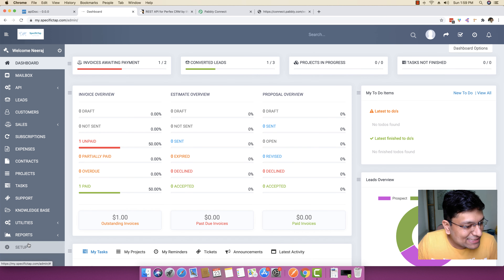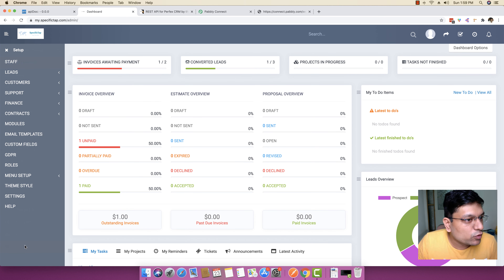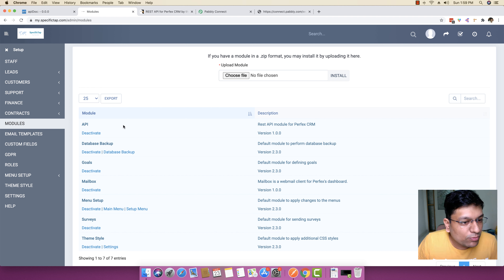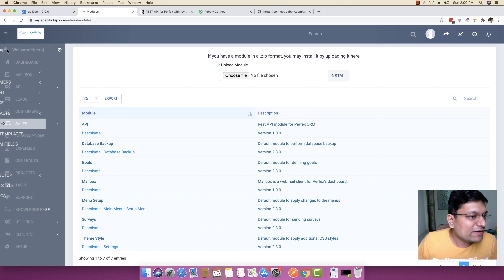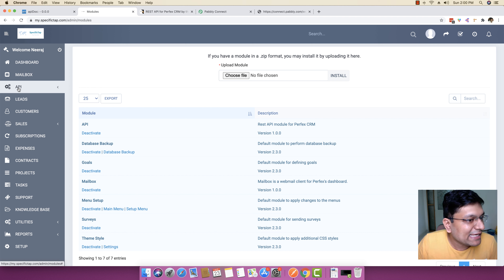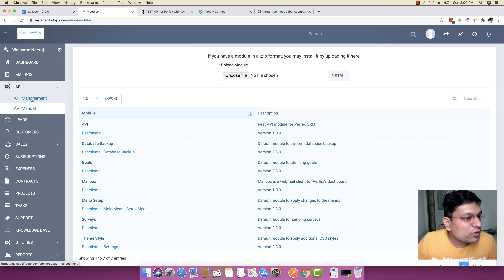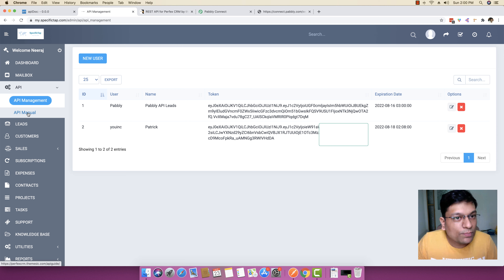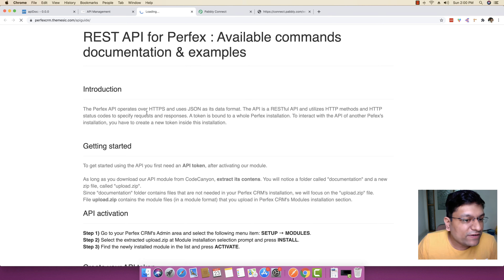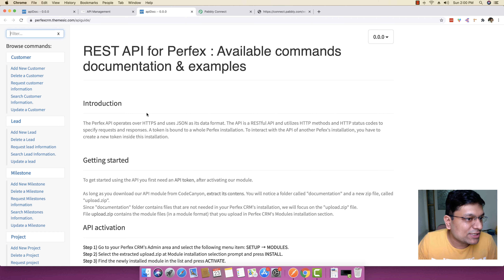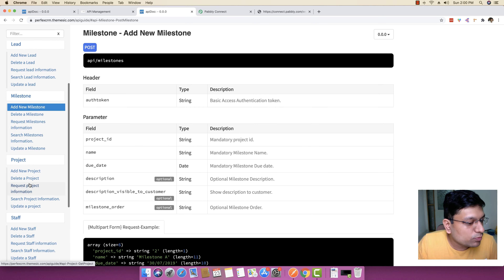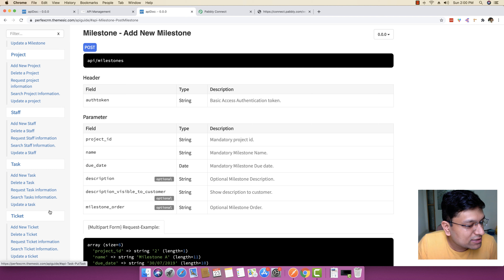So once you install this extension, you have to go to setup and then you have to click on modules to install this specific module. You can see if you go to module, you will see the API module is right here, which says REST API module for PerfexCRM. Because I have already set this up, you can see the menu will appear right here which says API. And once you click on this API, you can get two different things — one is the API management tab and second is the API manual tab. The manual basically shows all the different things that you can do with the help of this integration, which includes: you can add customers, you can add new leads, you can add new milestone, you can add new project, you can add new staff, you can add new task, you can add new ticket.